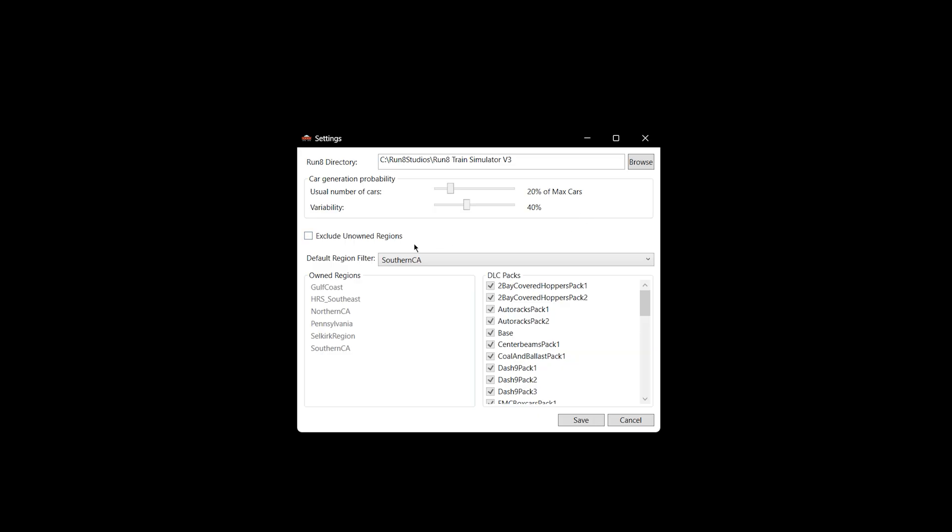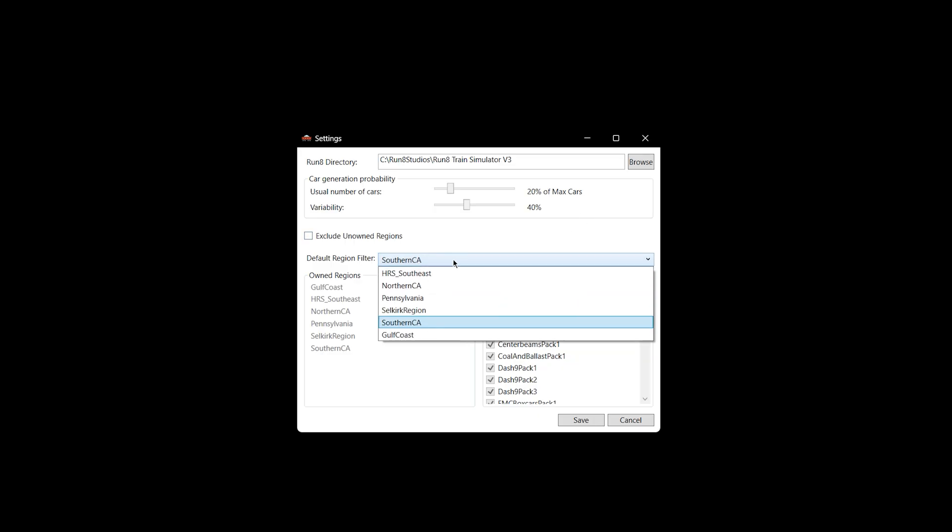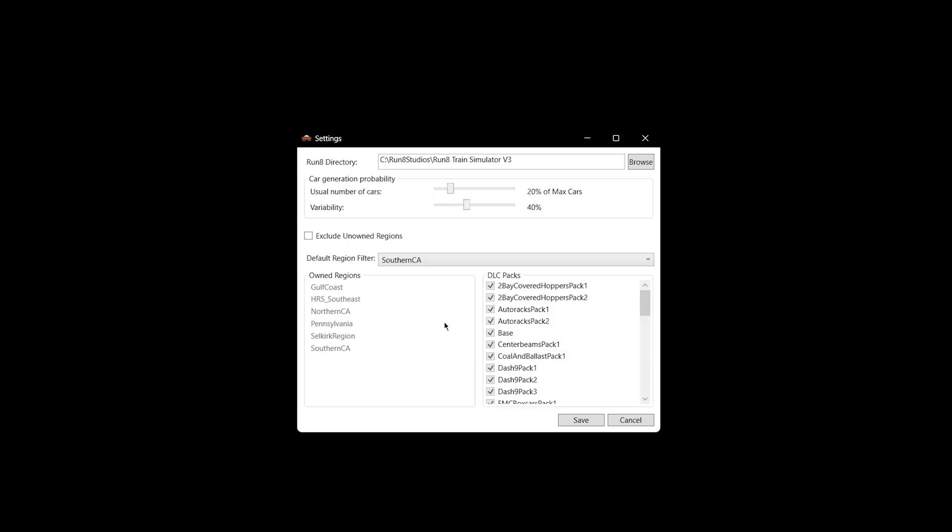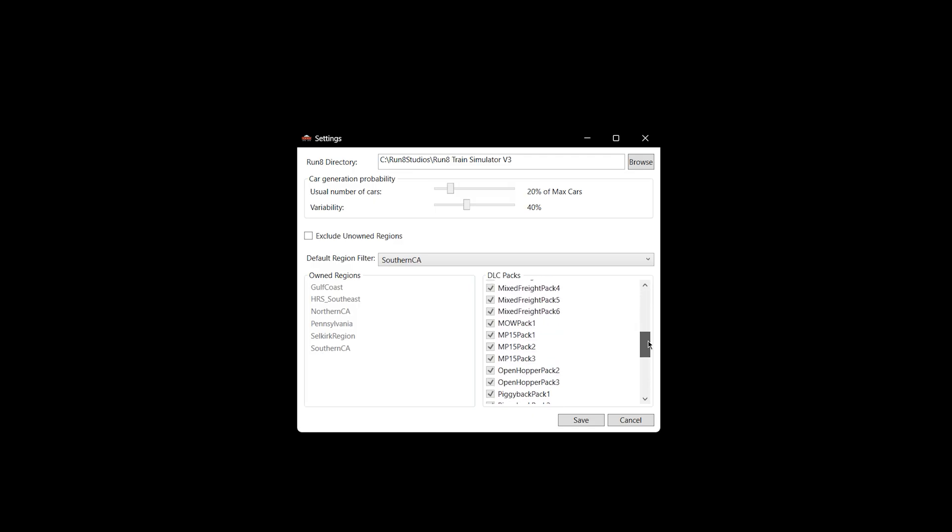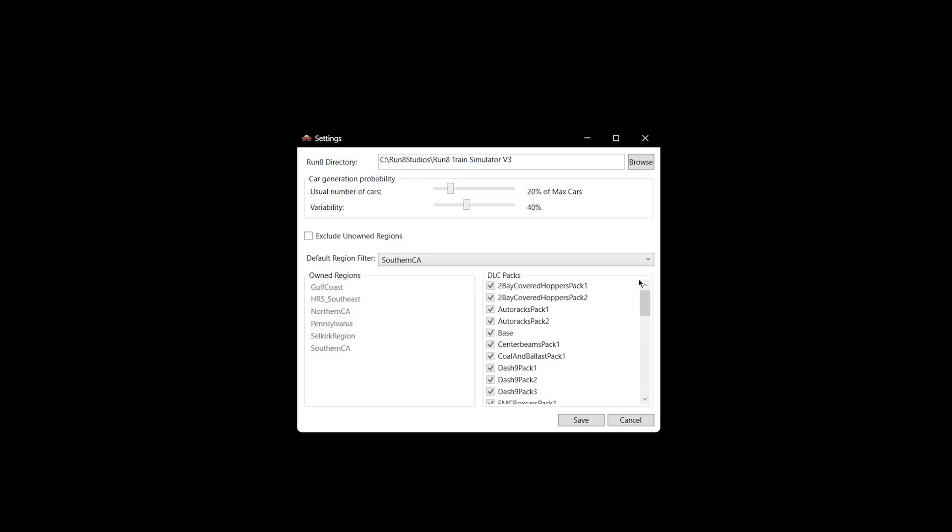Now let's look at down here. This is the same. You can pick your default region, same as before. If you're new here, check out my video. I'll put a link in the description, one I did a few months ago on the Order Builder that gets into more detail. And then this is the same here. You check off the DLC packs that you own or don't own.